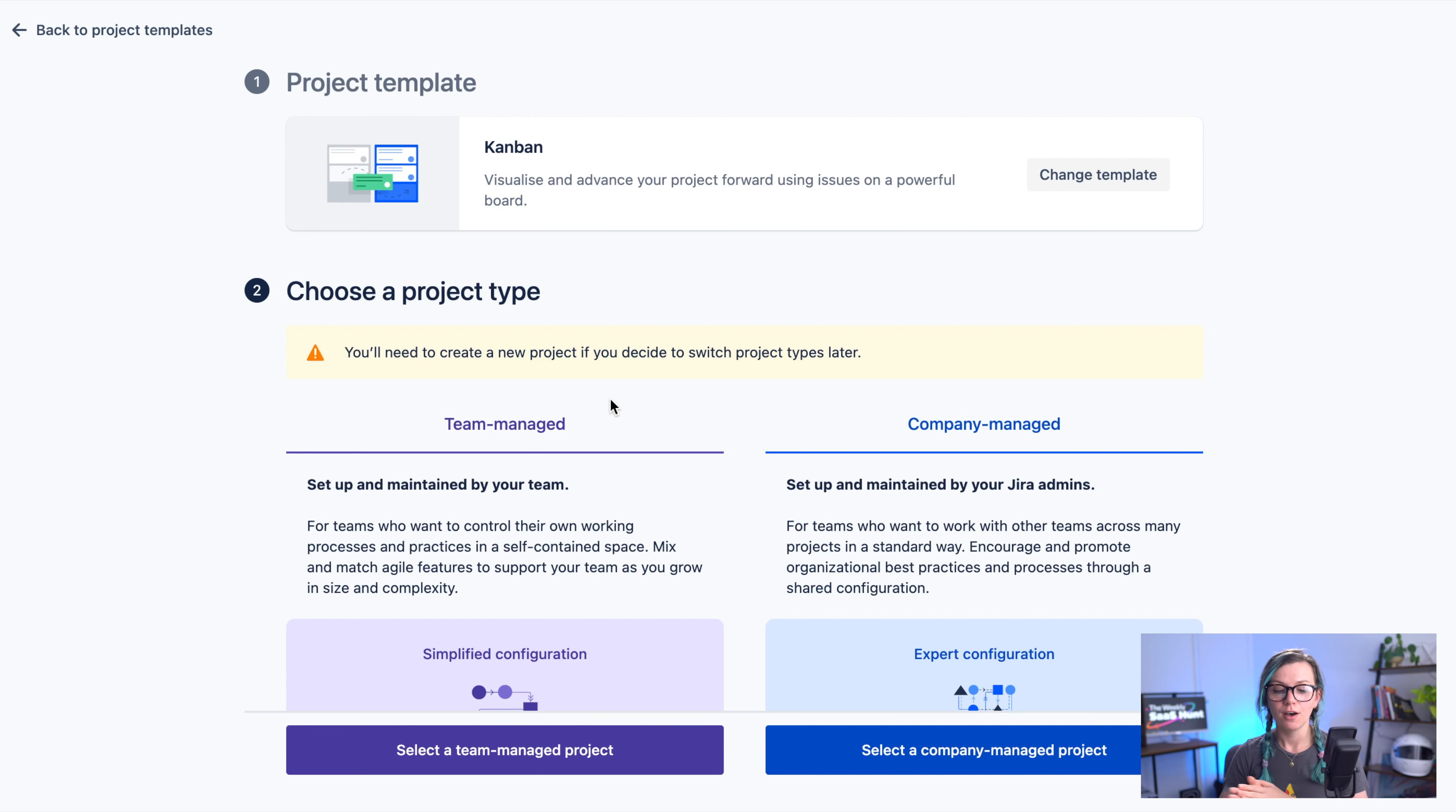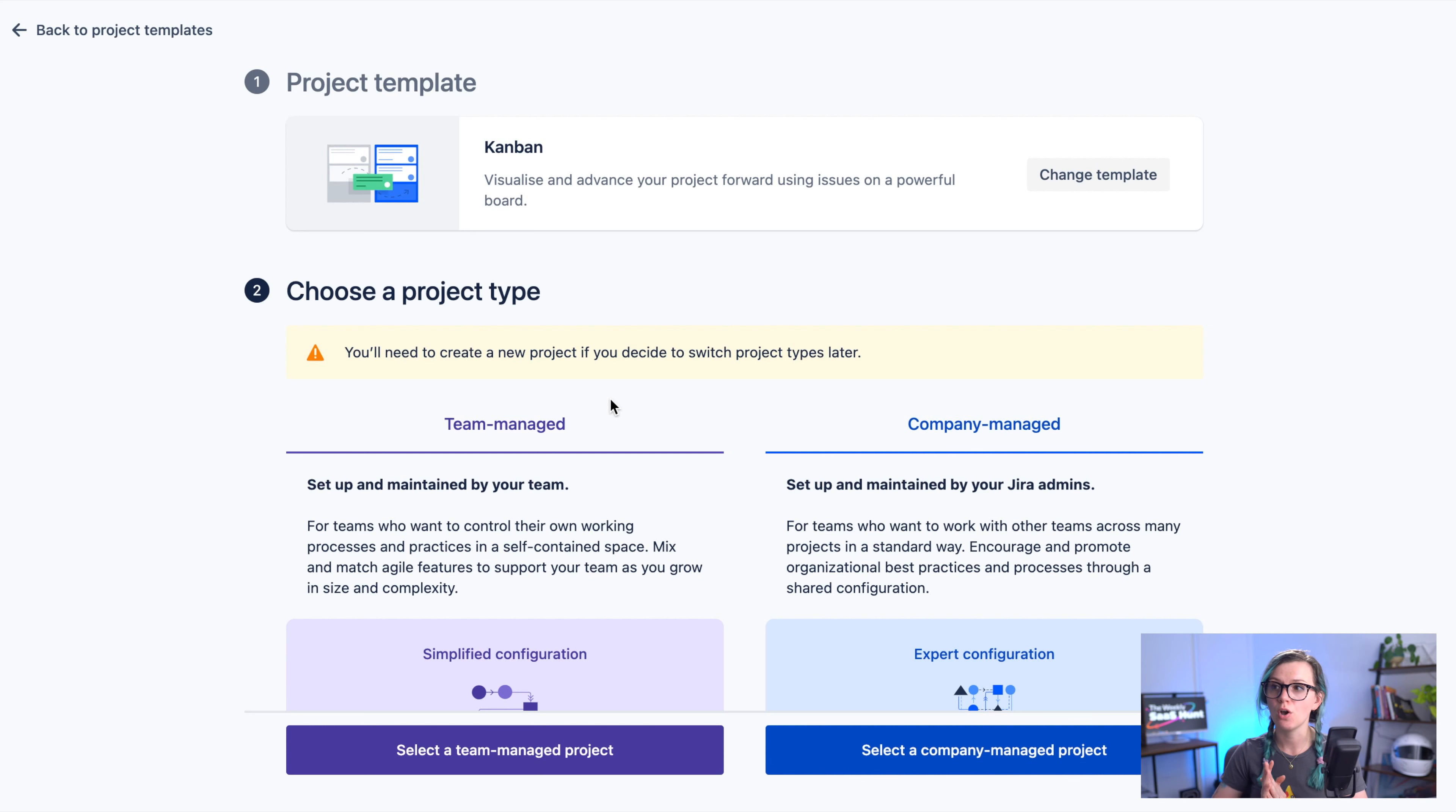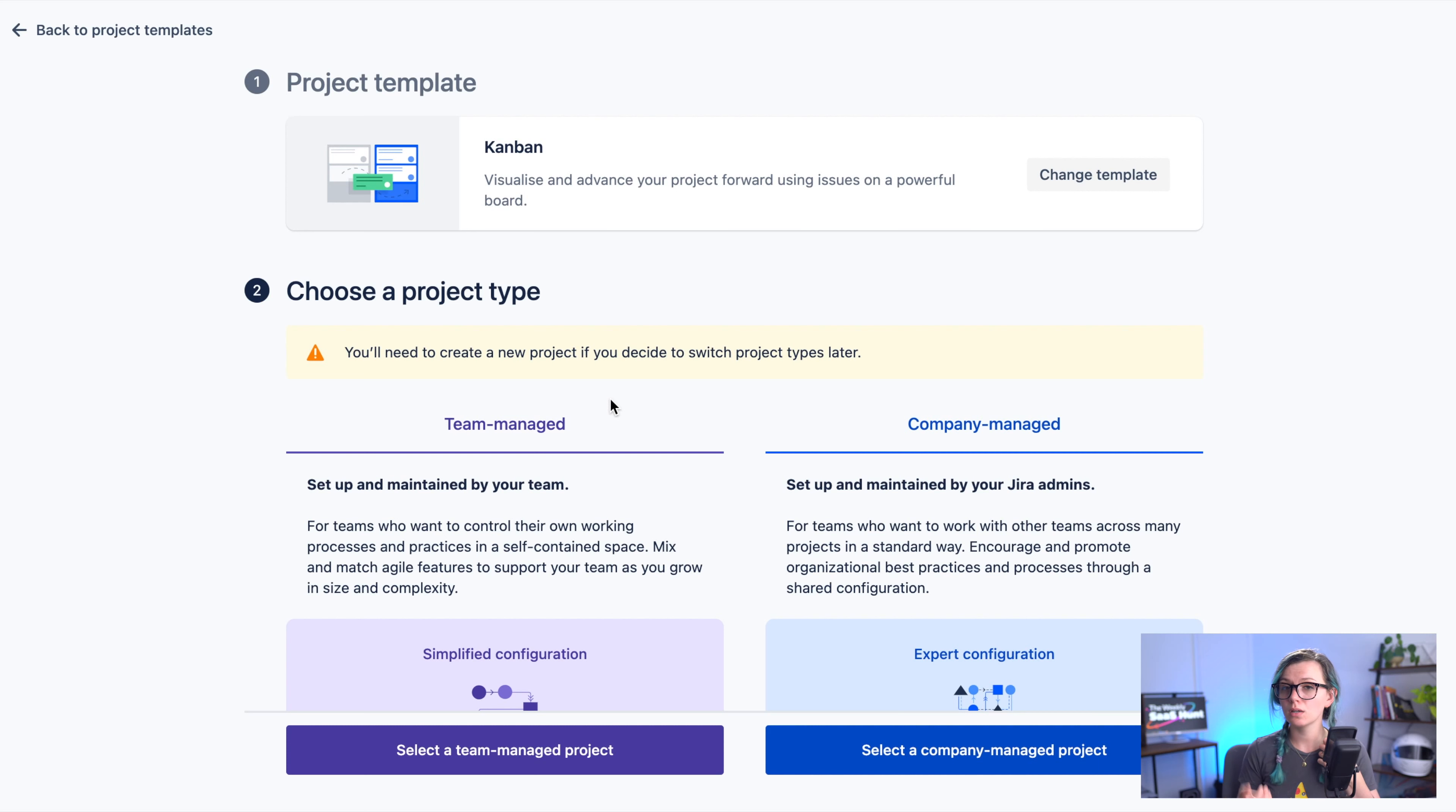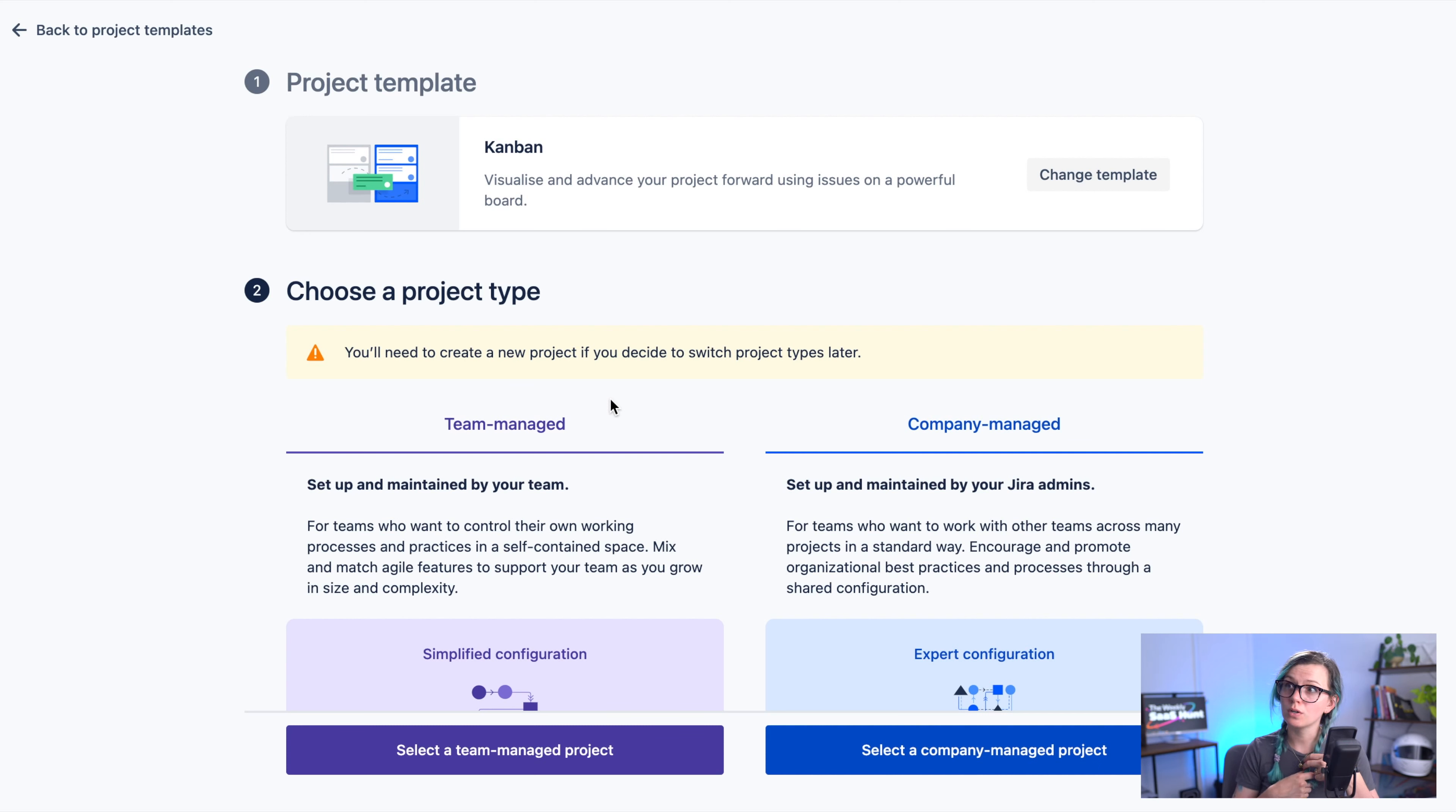On the other hand team managed projects are good for the teams that just want to quickly start their project. They don't want to worry about the configuration or maybe changing the configuration of other projects. You can create a team managed project if you are not a Jira admin if your admins assigned the permission for you to do so so you are not necessarily dependent on the admins.